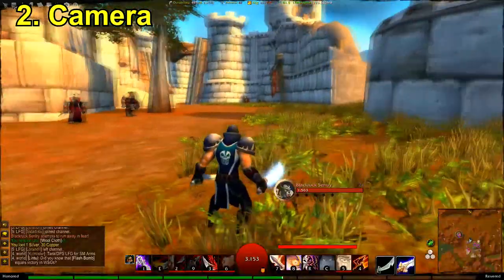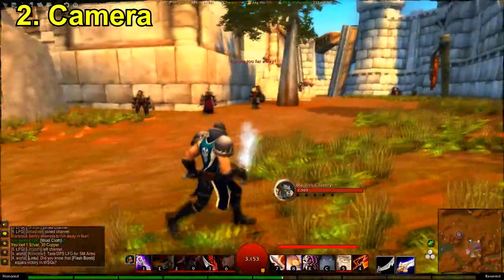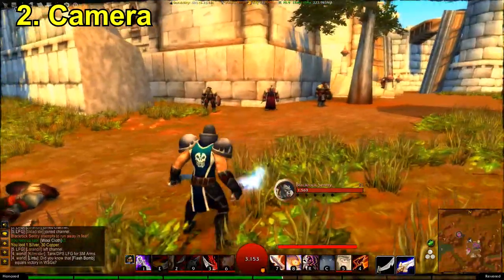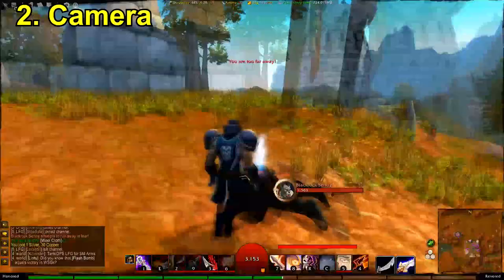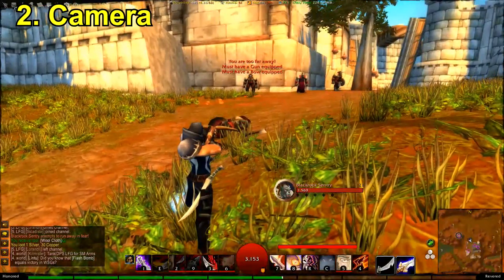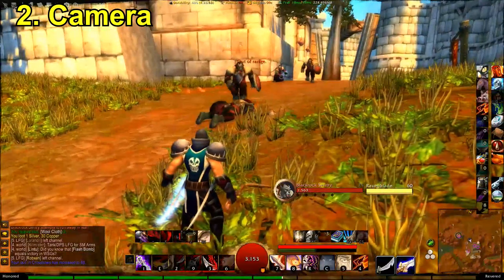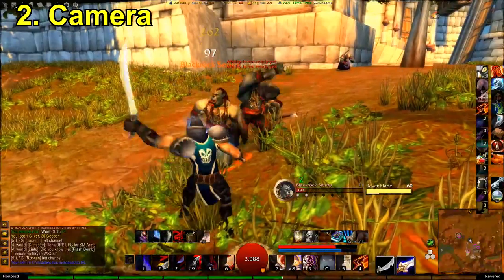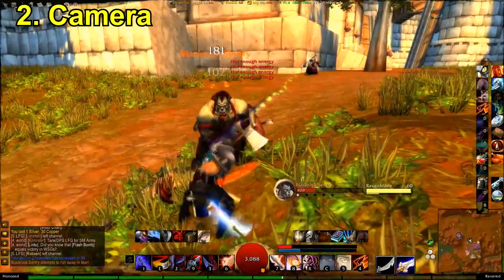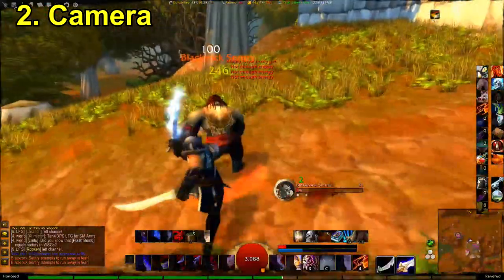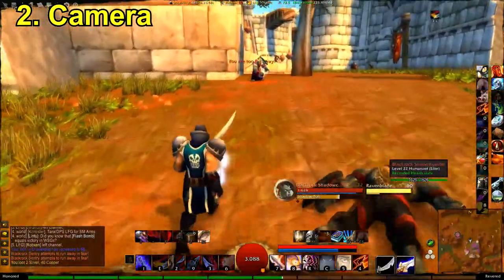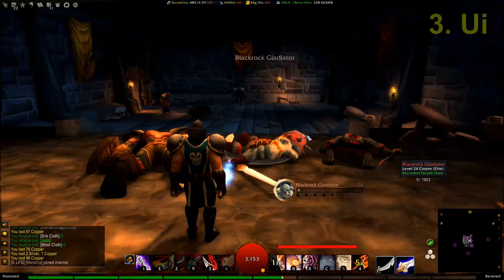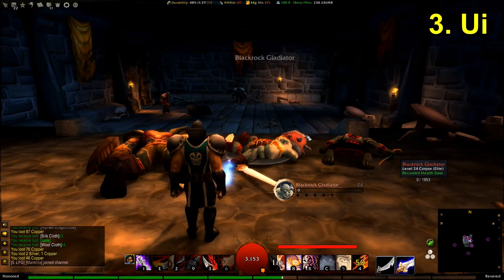The action cam is great for solo content — leveling, exploration, whatever you're doing. It's probably not best for raids since you can't see your positioning well. But it makes the game feel totally different with a very simple camera tweak. It almost feels like you're playing the third-person view of Skyrim instead of World of Warcraft.